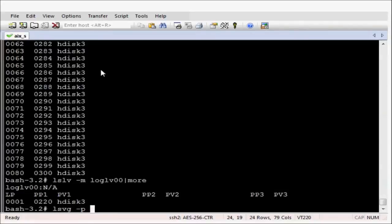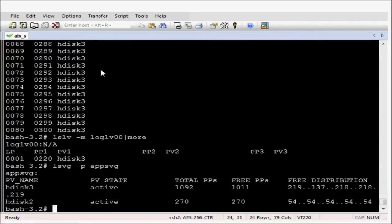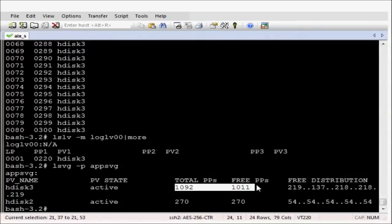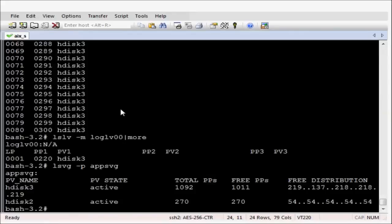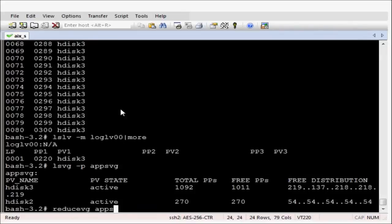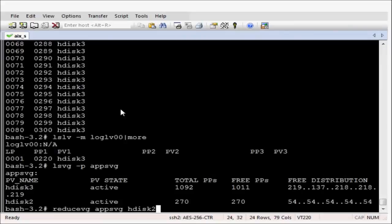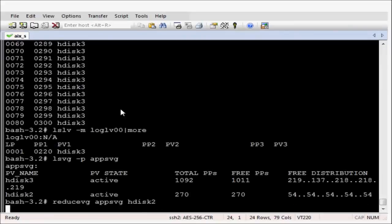So we've done the migration. We can now get rid of HDISC2. So let's just reduce it from the volume group AppsVG using the reducevg command. And that's now gone.